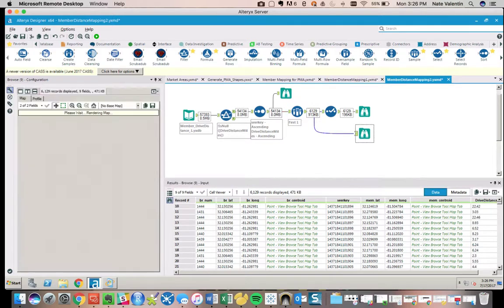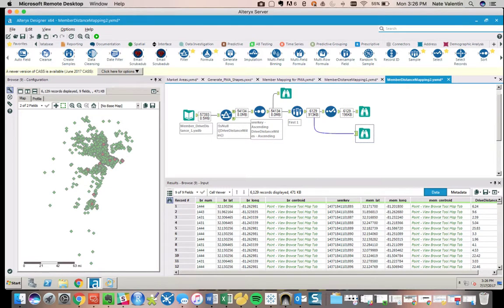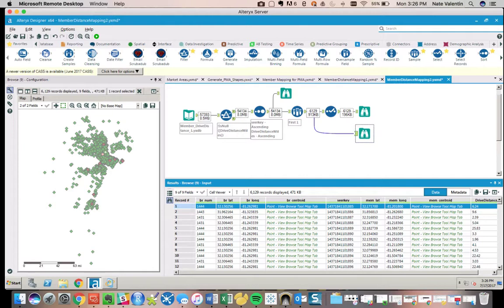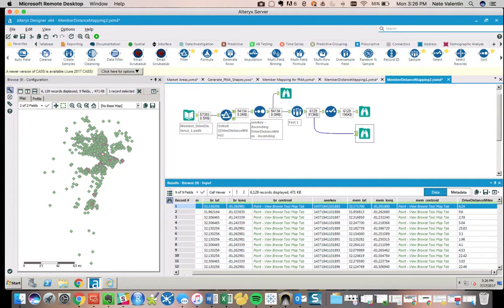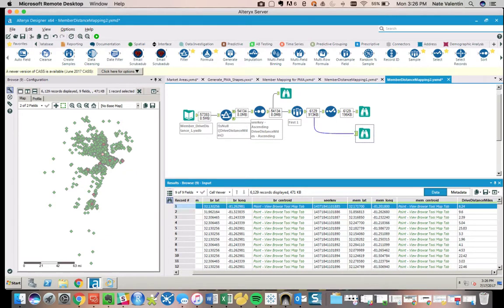What we end up with is something that looks like this, where we have—and this is the one we just looked at—only one representation of this individual with the new branch that they should be assigned to. Because that branch-customer relationship has the shortest drive distance in miles between them across the nine possibilities. Again, the same approach could be used for usage or could be used for revenue.